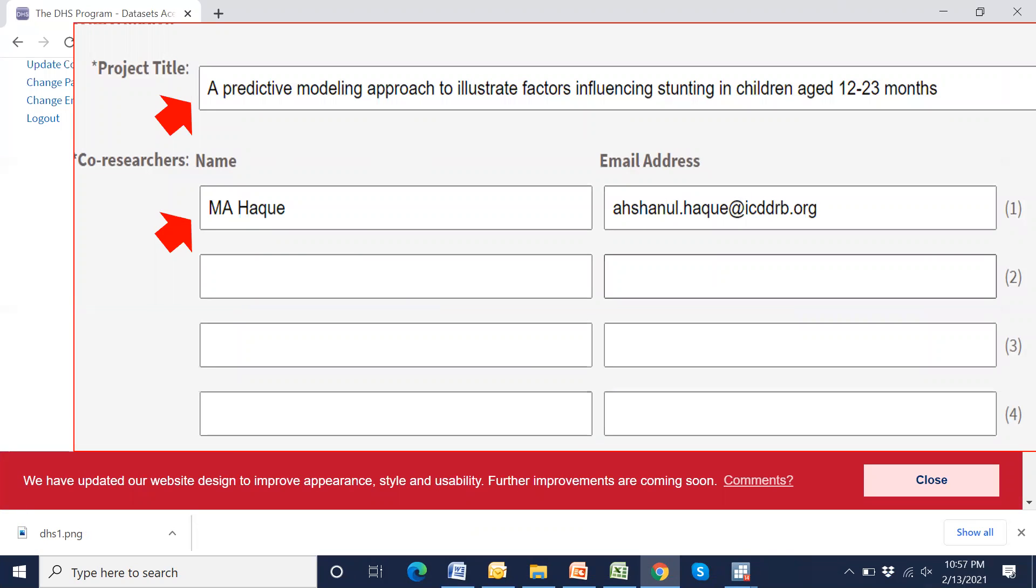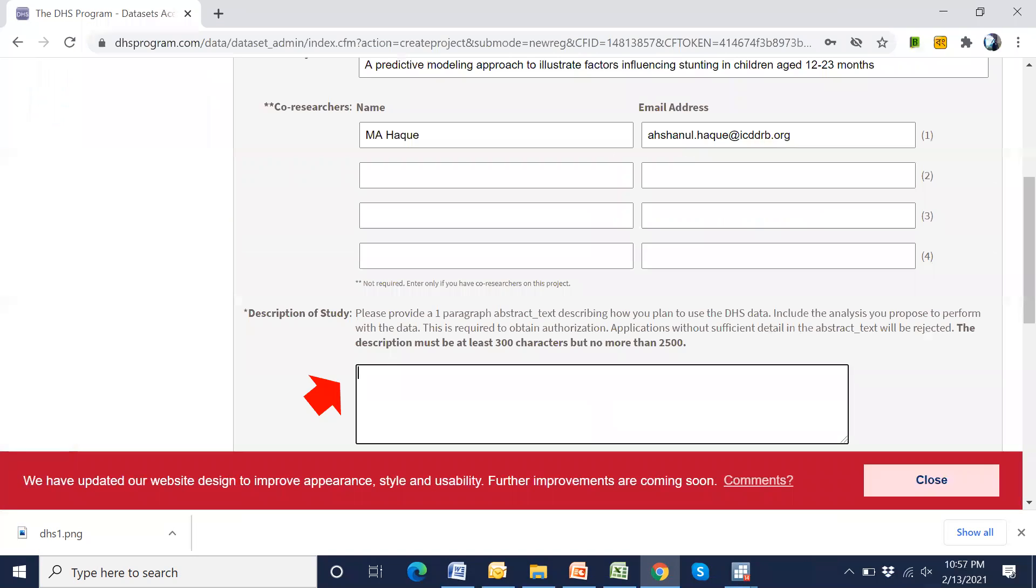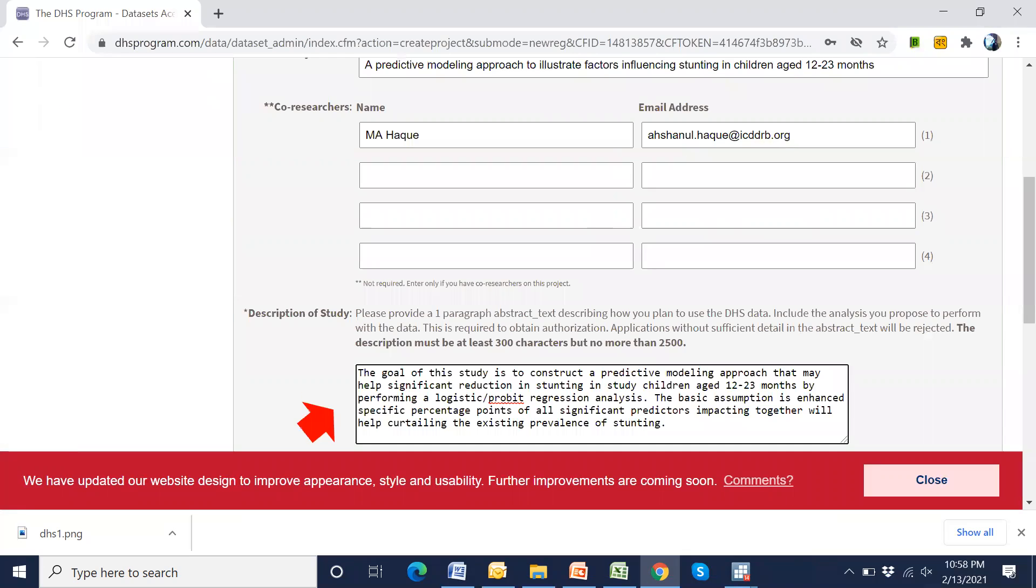Also, we have to give a name of co-researcher. For example, a name with his or her email ID. Also, we have to give a project description. For example, objective or data analysis plan, etc. This is the example description.